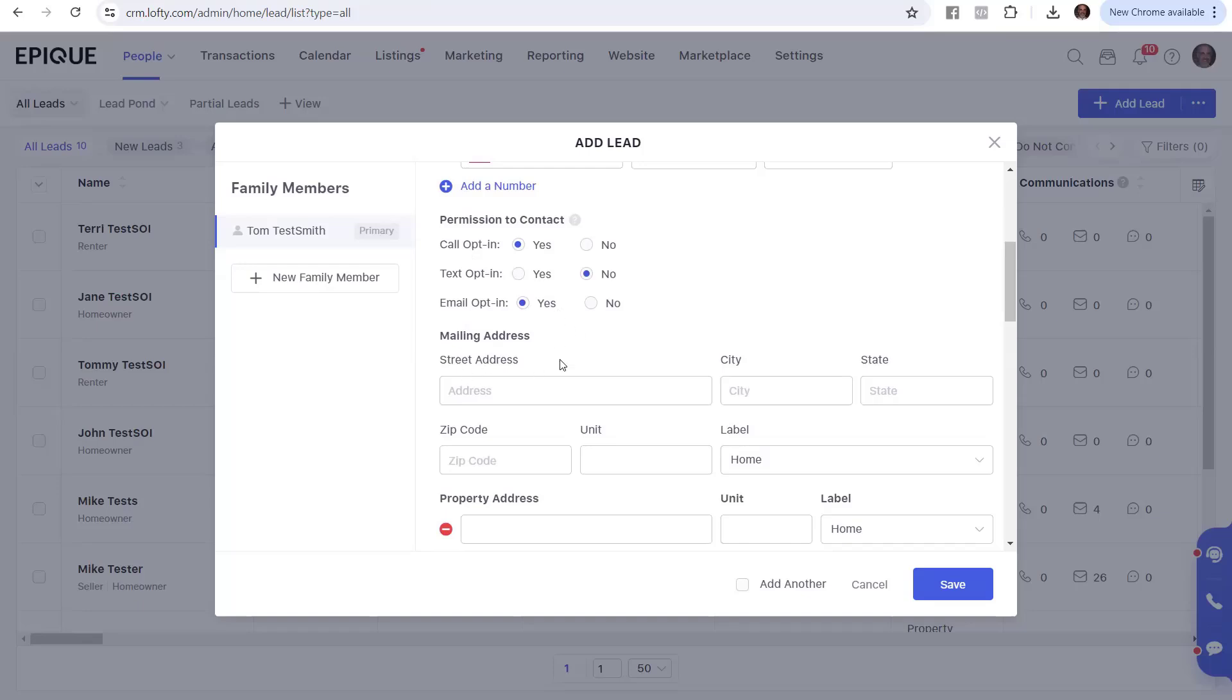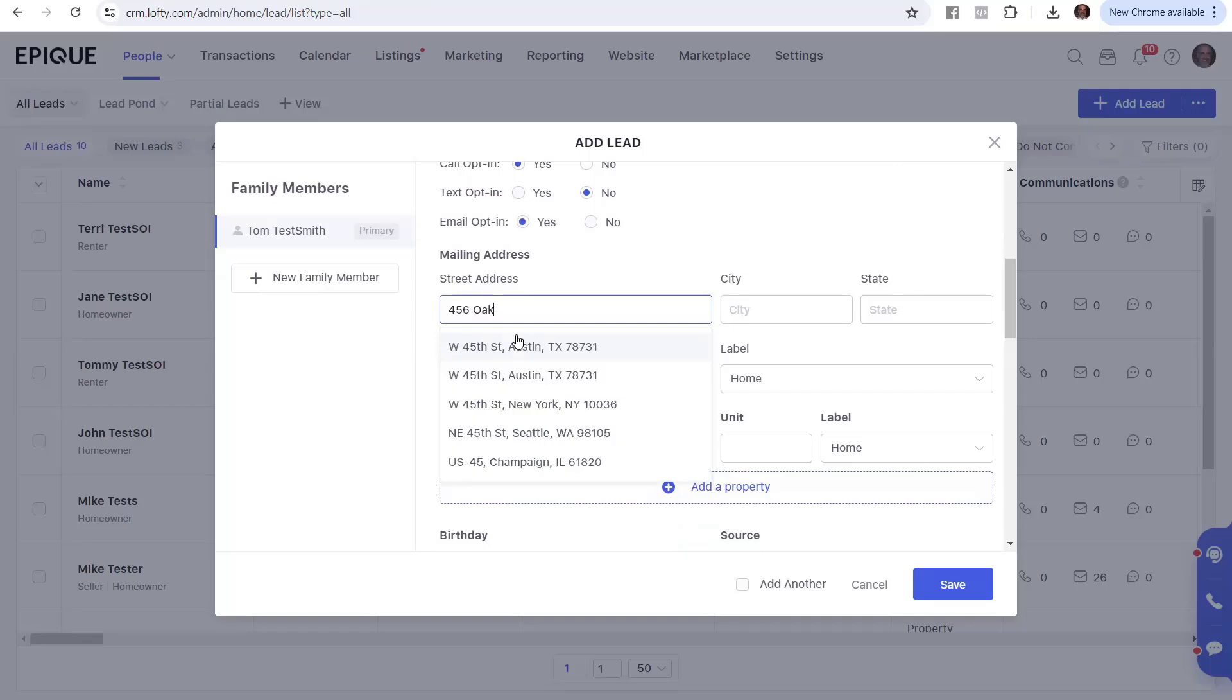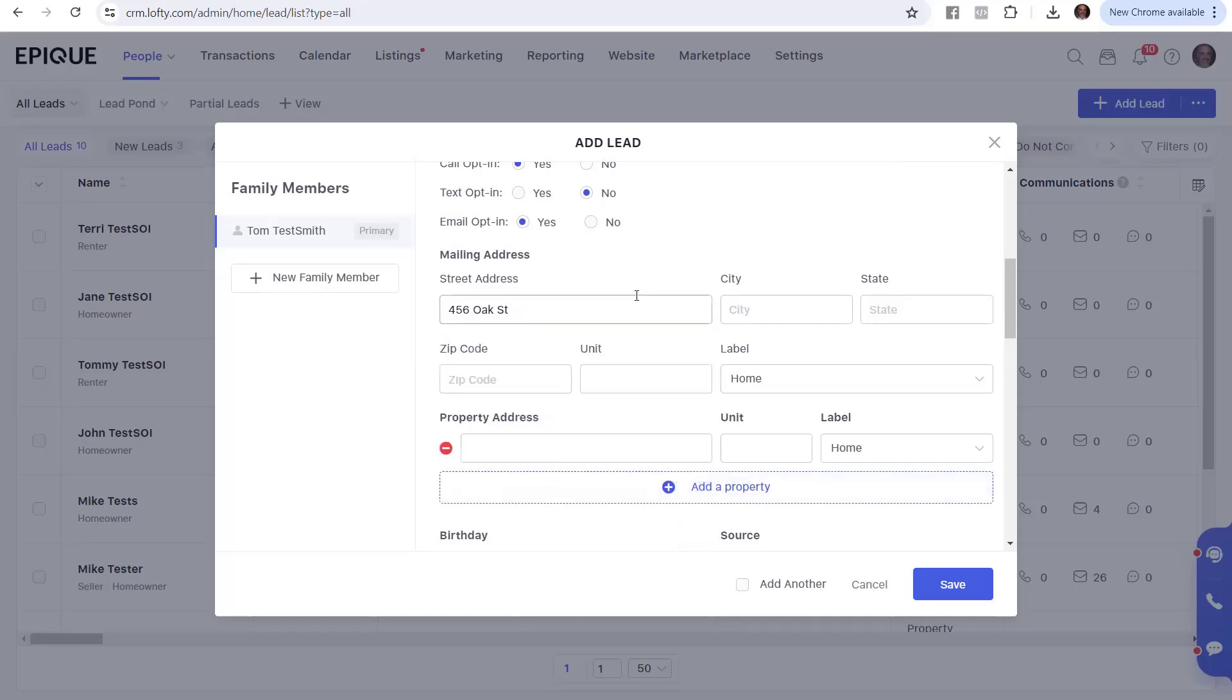Let's keep going. We've got mailing address. And then the property address is where it's going to add a bunch of property addresses. But let's say we've got their mailing address is 456 Oak Street. And it's going to now try to find that out there in the world somewhere. I'm in Colorado, and there's no 456 Oak Street. But, hey, let's go ahead and pick, I don't know, Syracuse, New York.